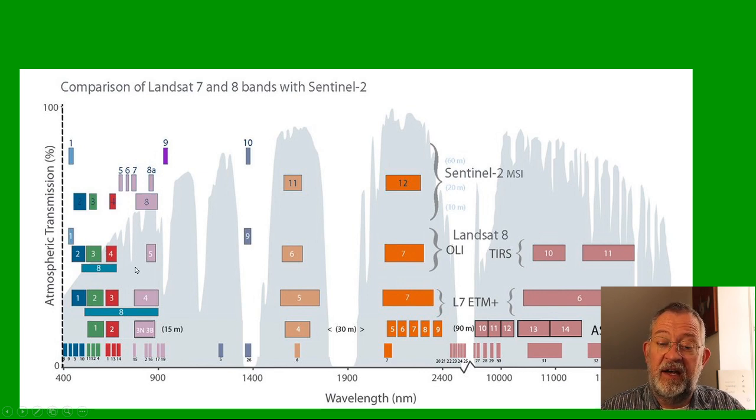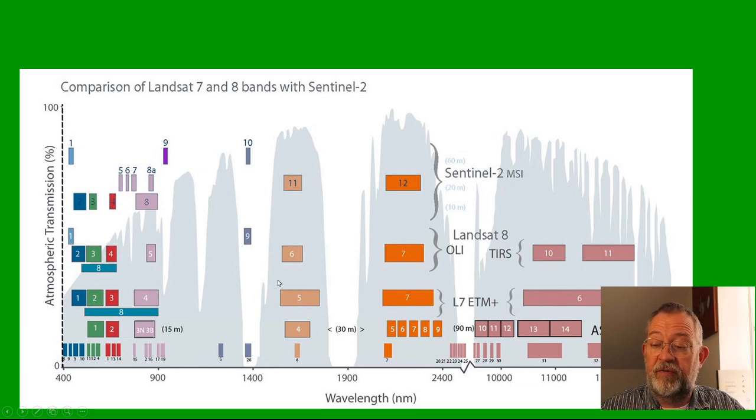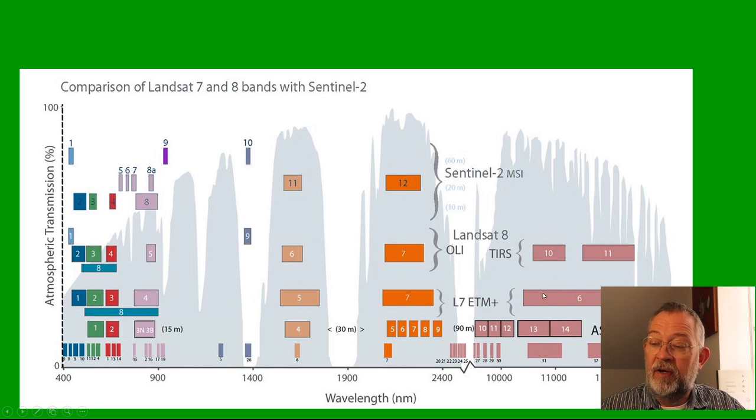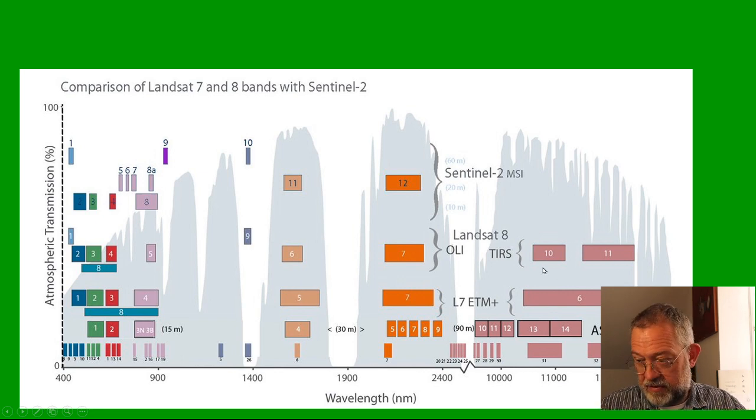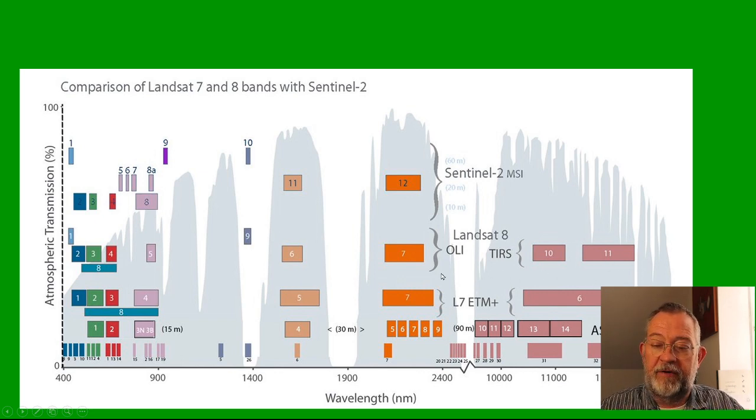We had a near-infrared, we have a short-wave infrared, and then we have our thermal infrared bands.